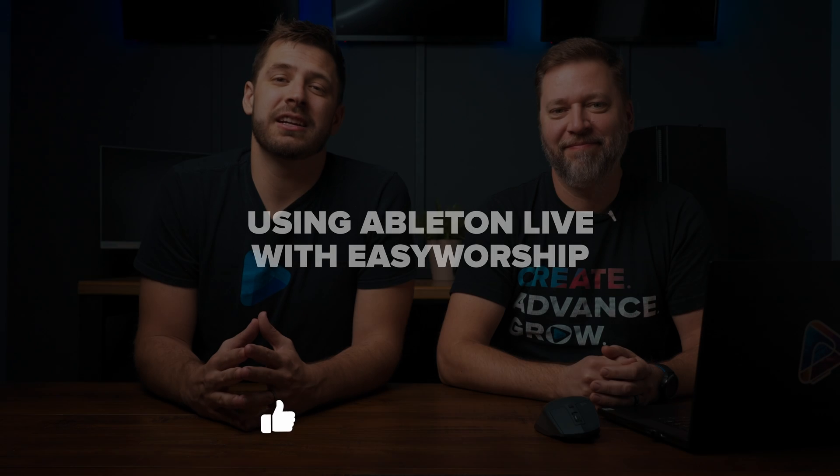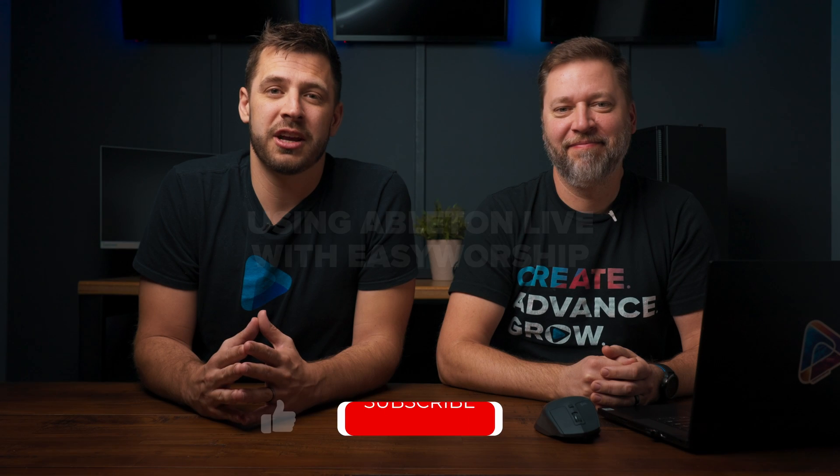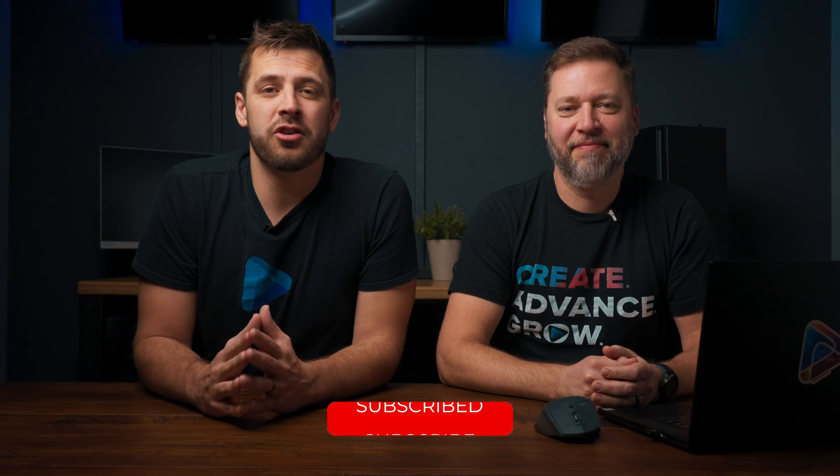Dan and I are going to show you how. Be sure to like and subscribe to our channel and click that notification bell so you know whenever we release a new video.